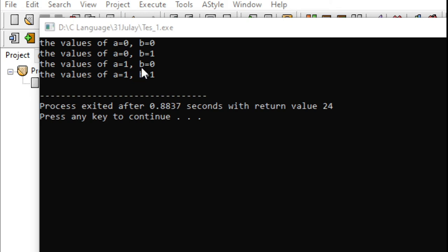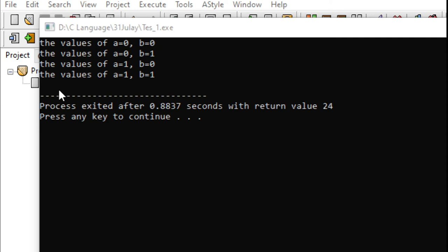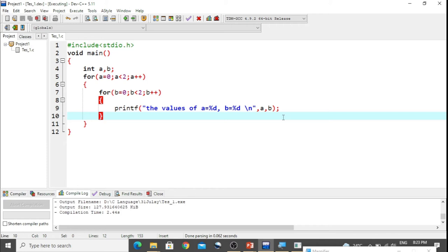After the inner loop fails, we go outside and a becomes 1 after incrementation. With a equal to 1, the inner for loop executes again: b equals 0 prints, then b equals 1 prints. Then b becomes 2, the inner loop condition fails again, and a becomes 2 — the outer loop condition also fails, and the program reaches the closing bracket of main. The process exited with return value 24 because we did not write return 0.